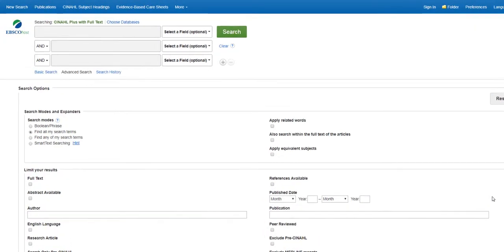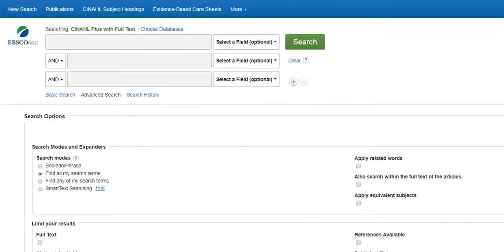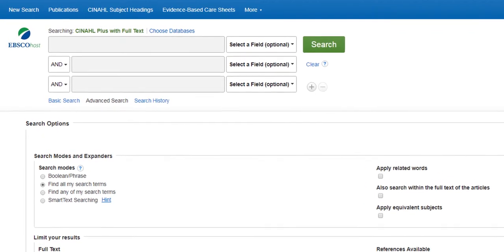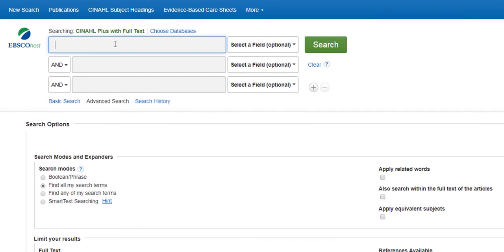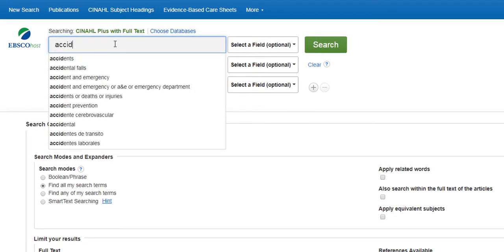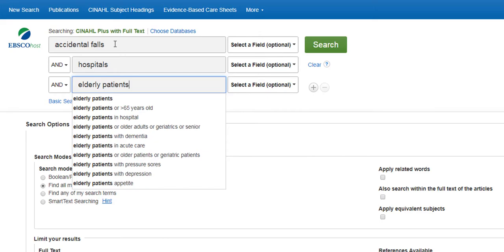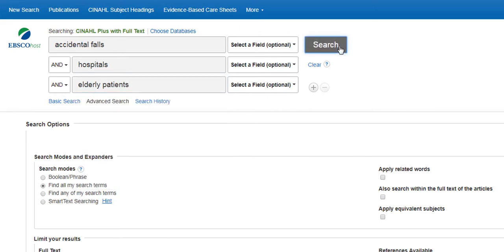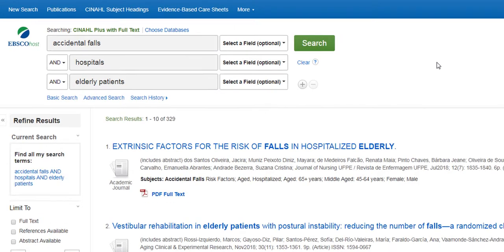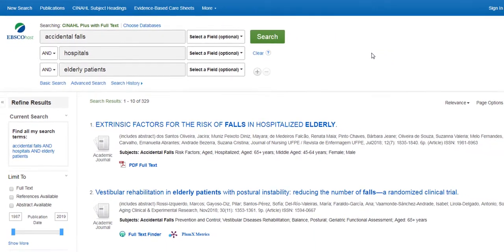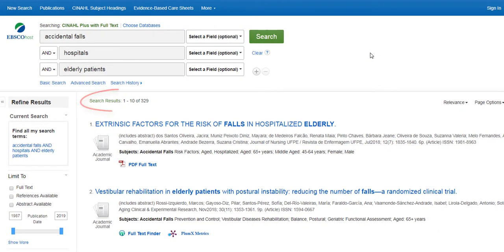In CINAHL you may enter search terms at the top of the page. In this example, I'll search the topics of accidental falls, hospitals, and elderly patients. Searching these keywords resulted in 329 articles.